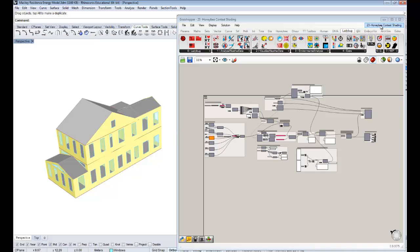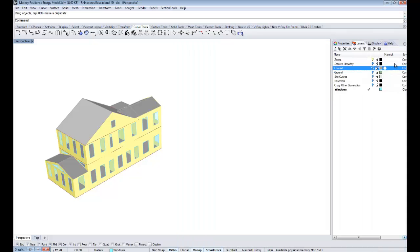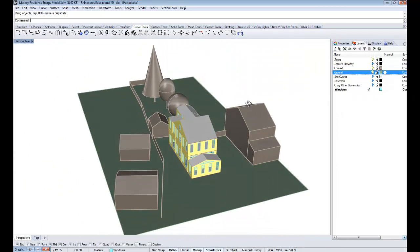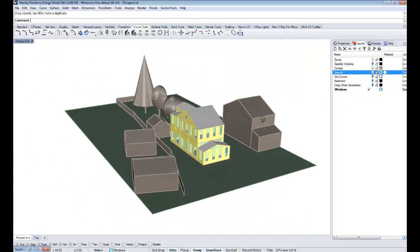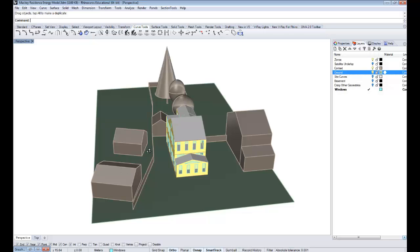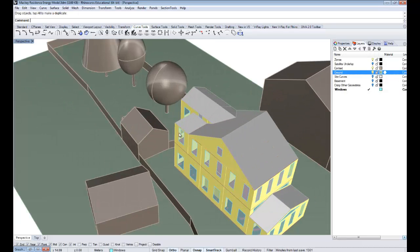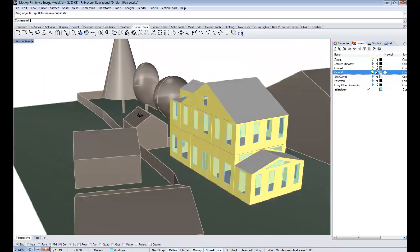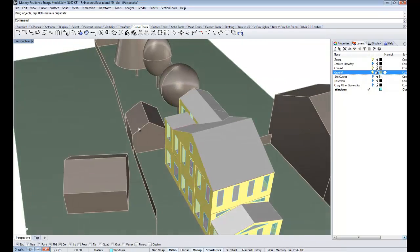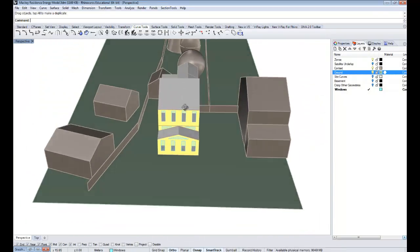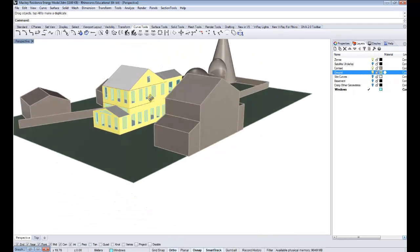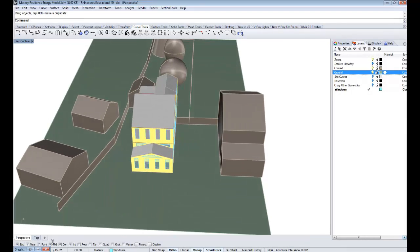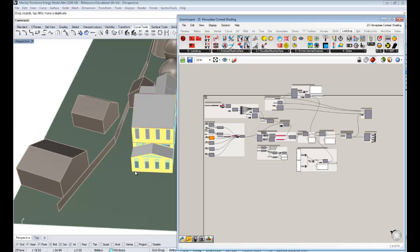First I'll show you that I've had context in this Rhino scene the whole time. I have my parents' neighbors and their houses, the family garage, some trees in the backyard, and the fence around the property. We're going to factor all this into the energy model now.